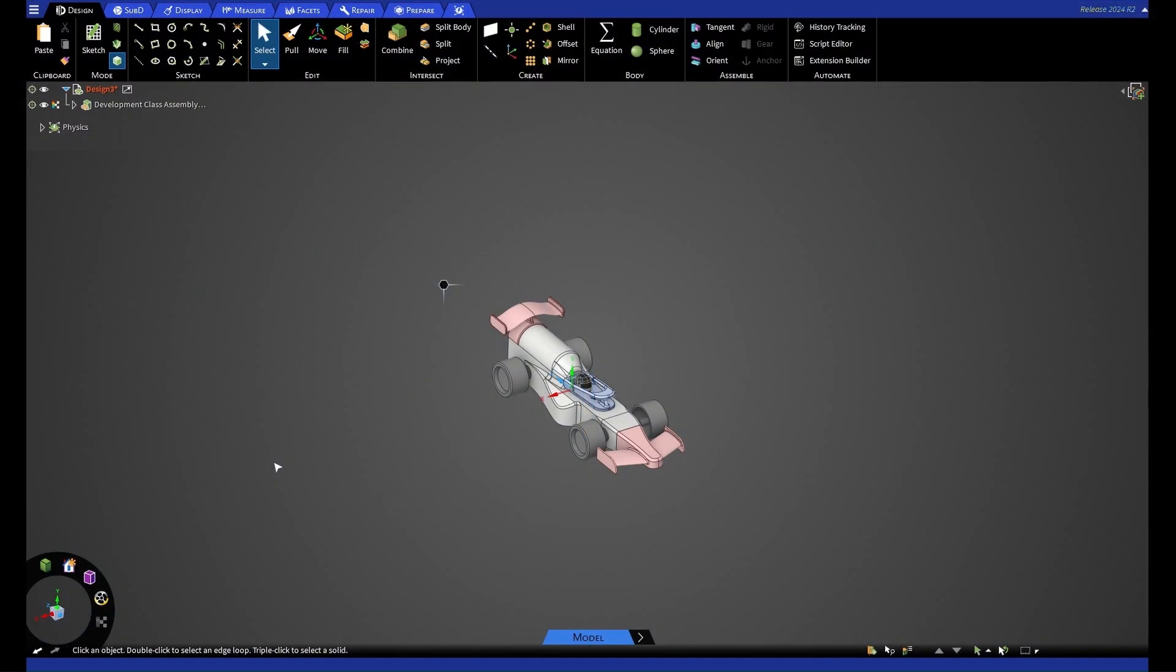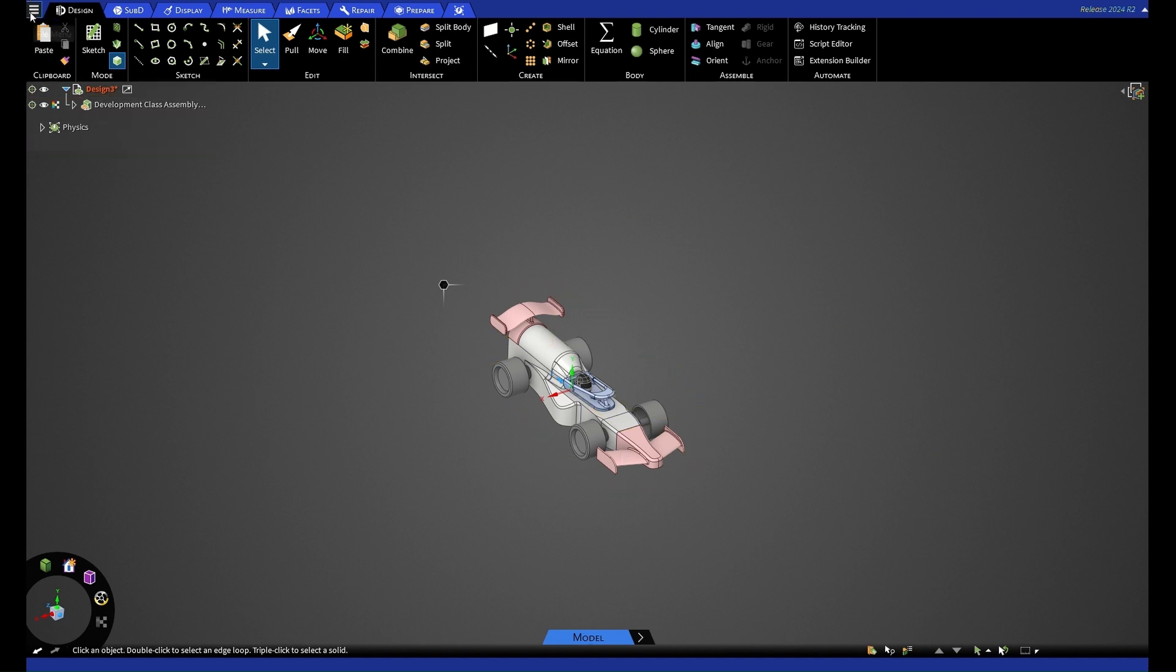For this demonstration we're going to be going through a simple fluid simulation that may be helpful for your team looking at your F1 car for F1 in schools. To start we're going to have to import our geometry, which I've already done here, and to do so we're going to go to the three bars at the top left, which is our file menu. From here you can press open or insert geometry.